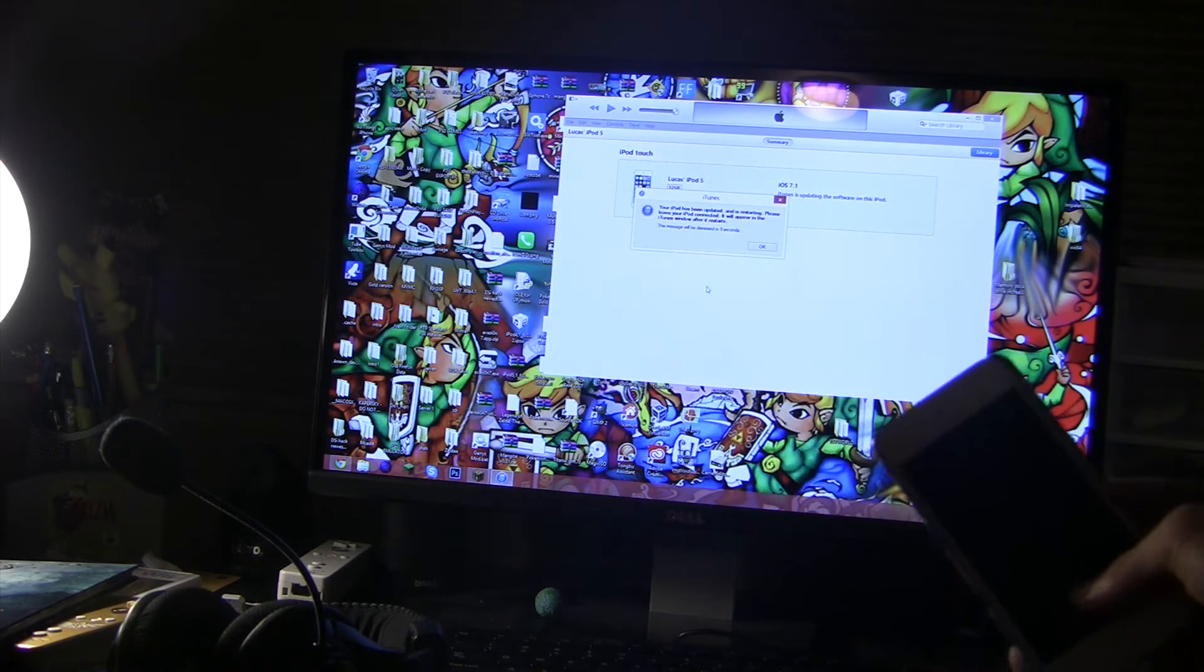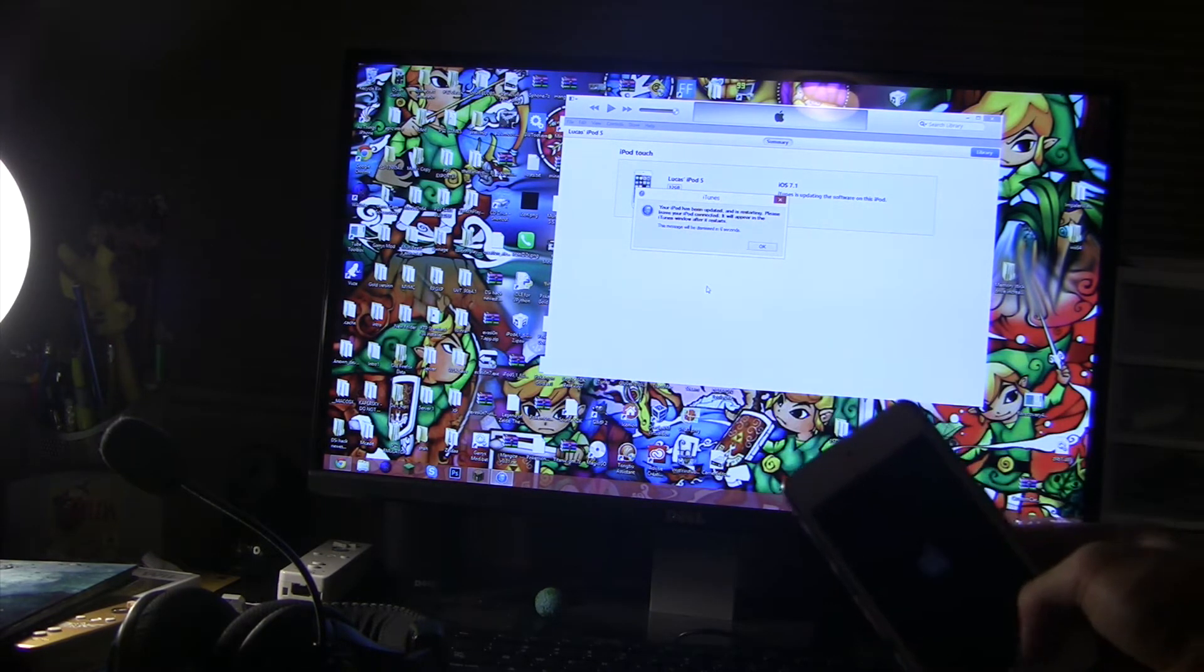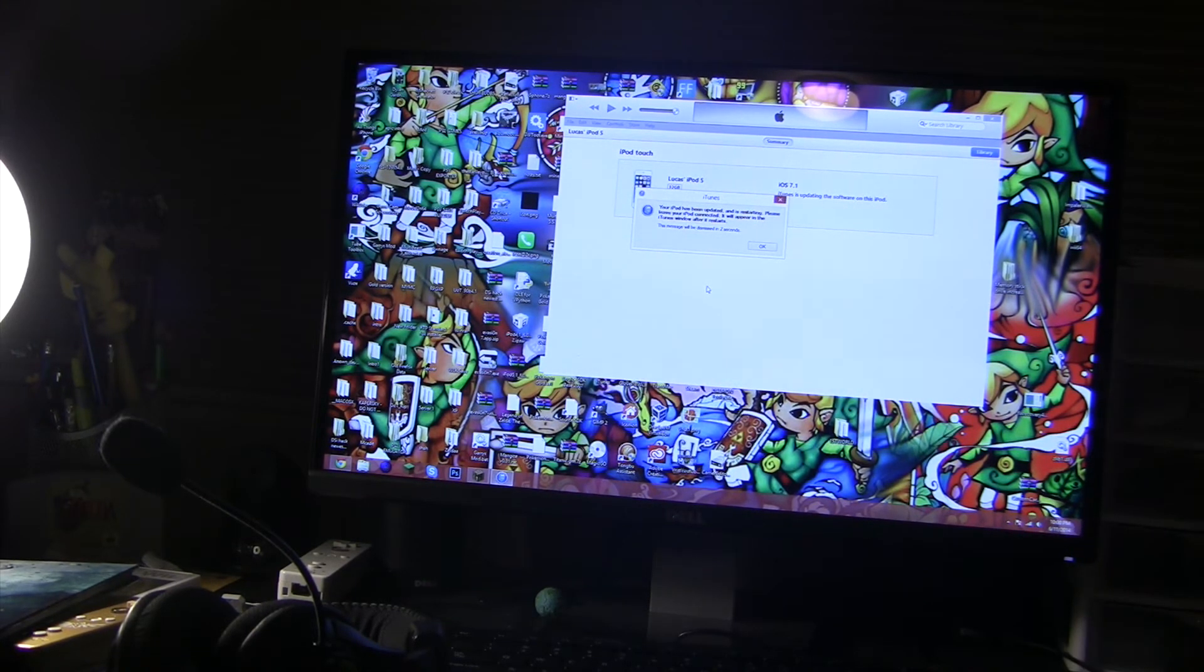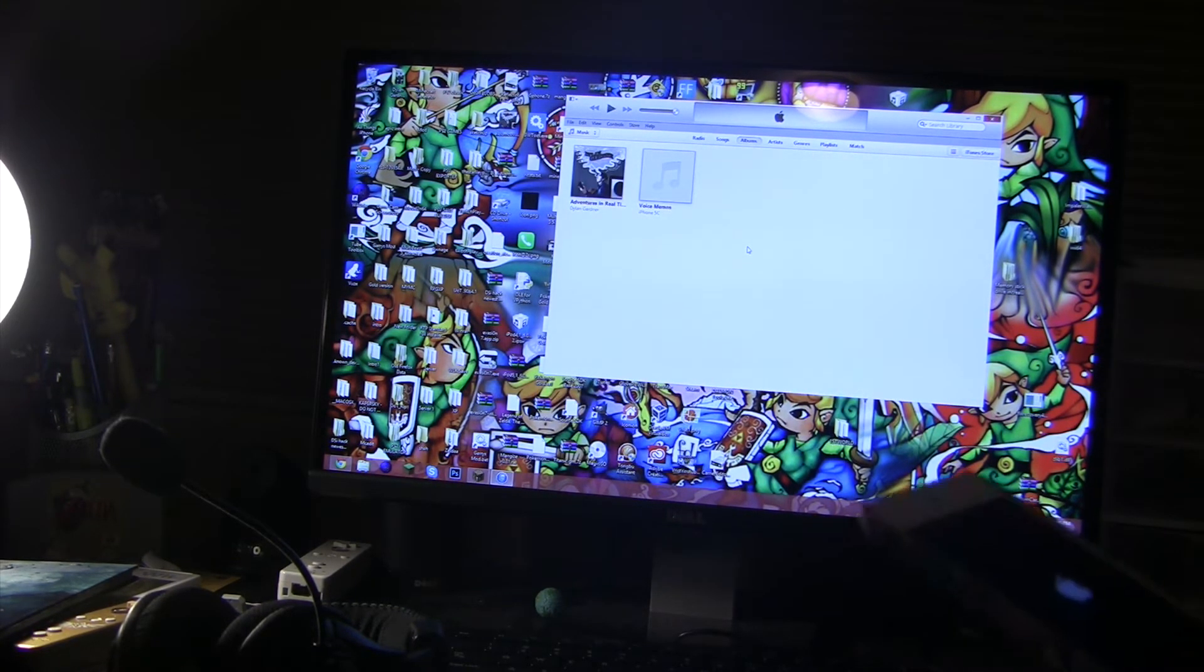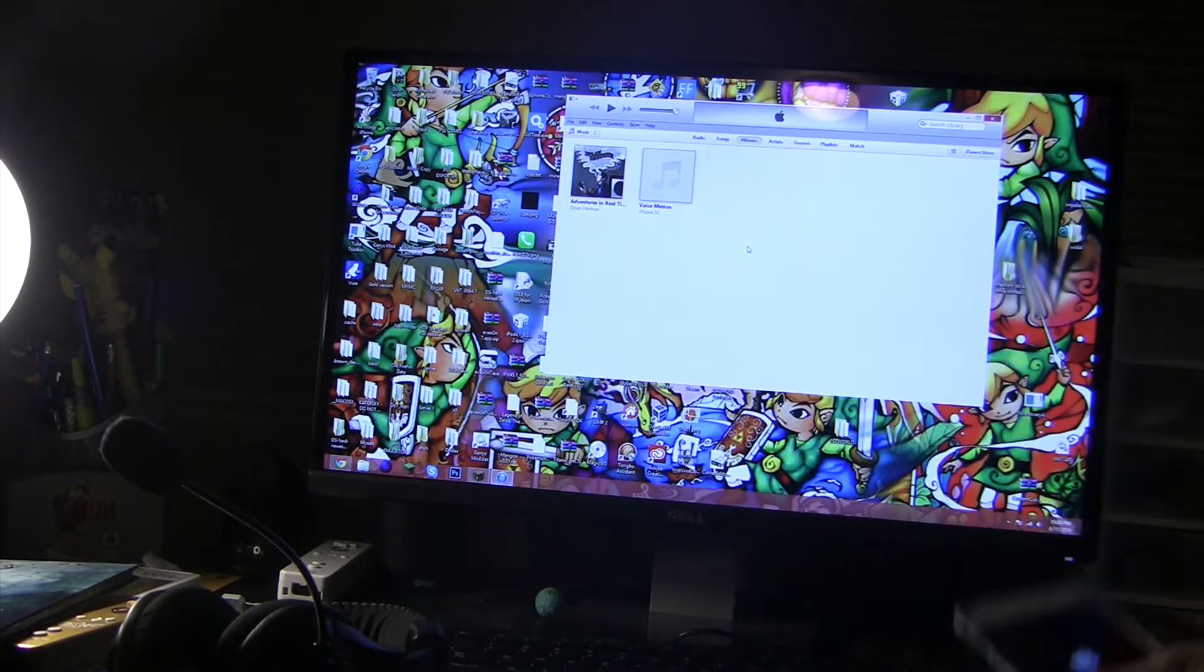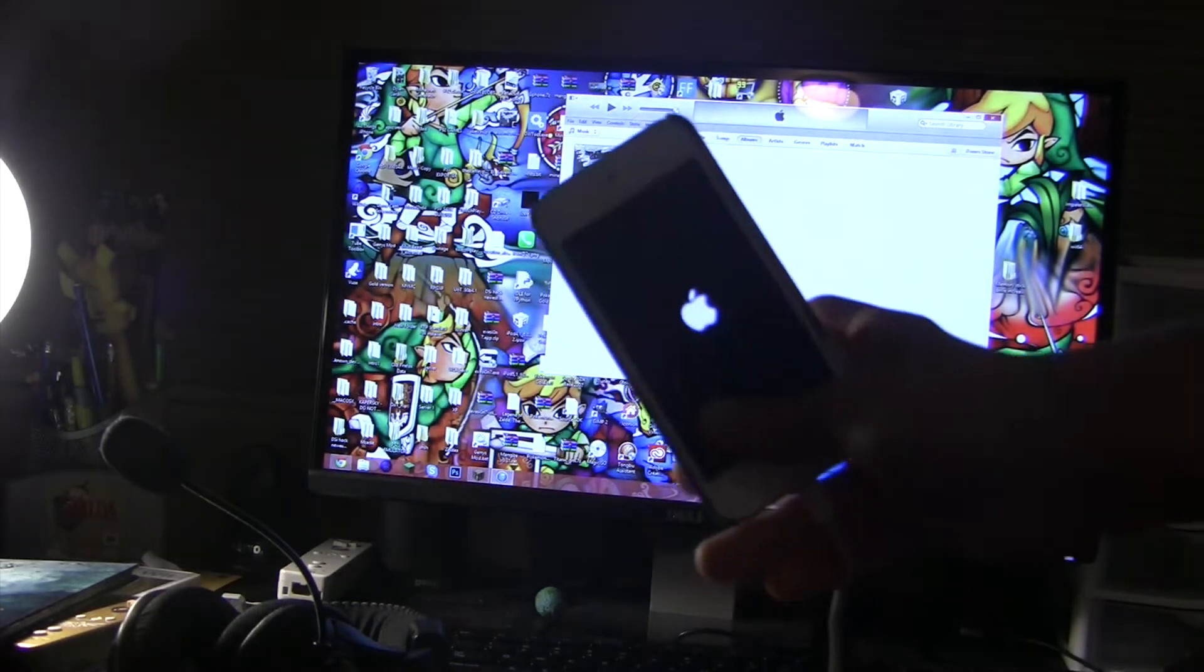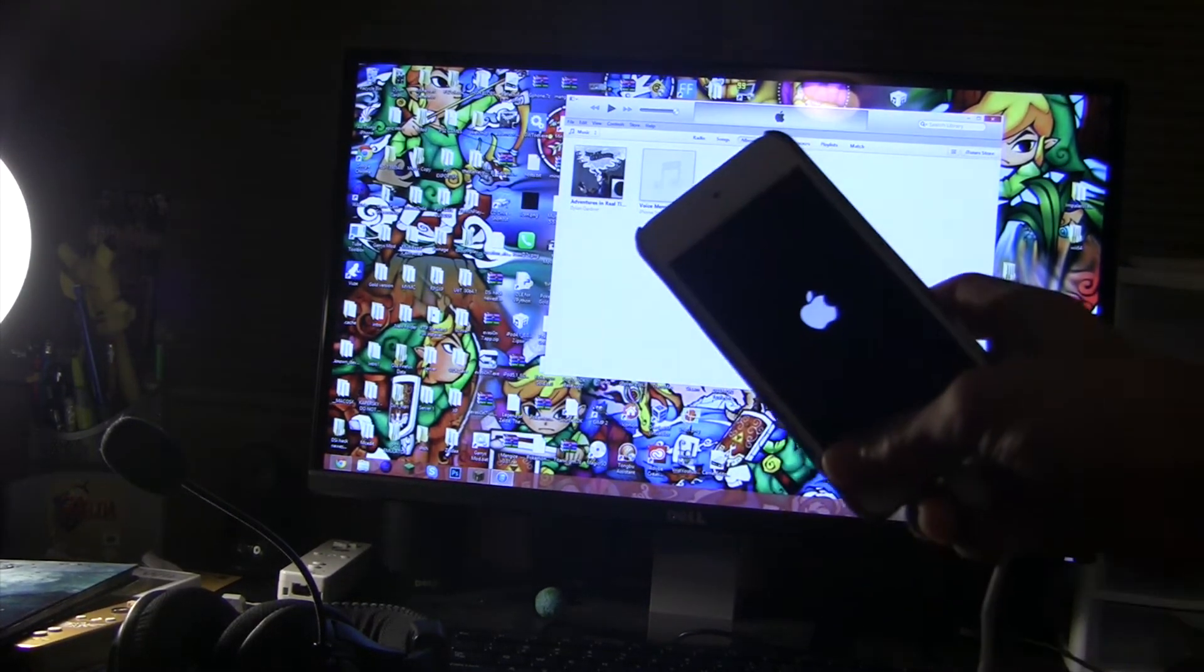Your iPod has been updated and it's restarting. Please keep your iPod connected. It will appear in the iTunes window after it starts. That's awesome. Let's just let it boot up as normal on iOS 8.